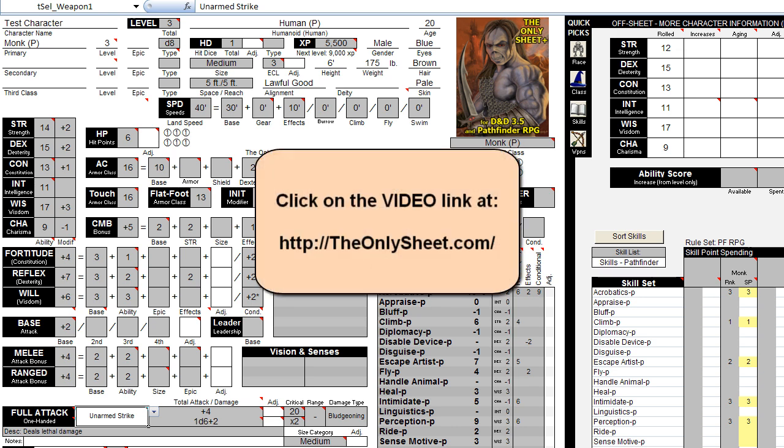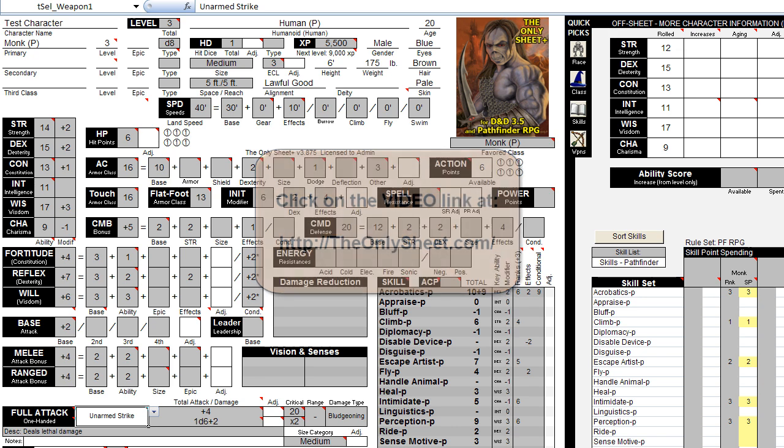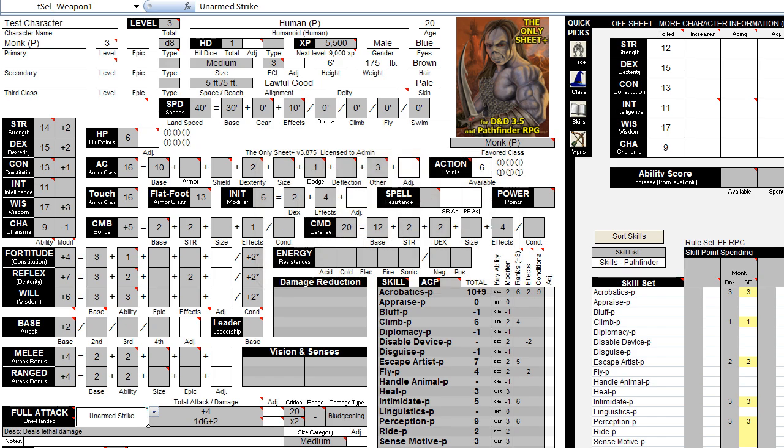Speaking of video, make sure you take a few minutes to watch the other informative videos, as they will teach you other aspects of using the sheet.